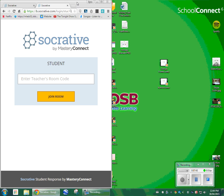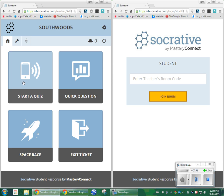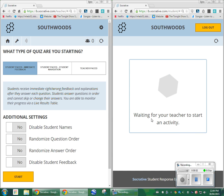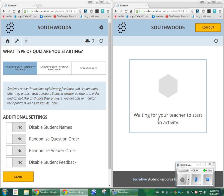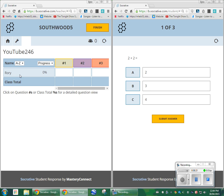So what I'm going to do is split my screen and show you what the students see and what you will see. Let me just launch this one last time. Teacher's room code — I'm going to go Southwood 5. 'I am waiting for my teacher to start the activity.' Once the teacher presses start, this will change. Now the quiz is live and it is waiting for students to log in. I'm going to put the name Rory Williams — just Rory. Rory is now in my quiz. He is 0% finished. He has not even started it. But as Rory clicks through, this progress bar will change.